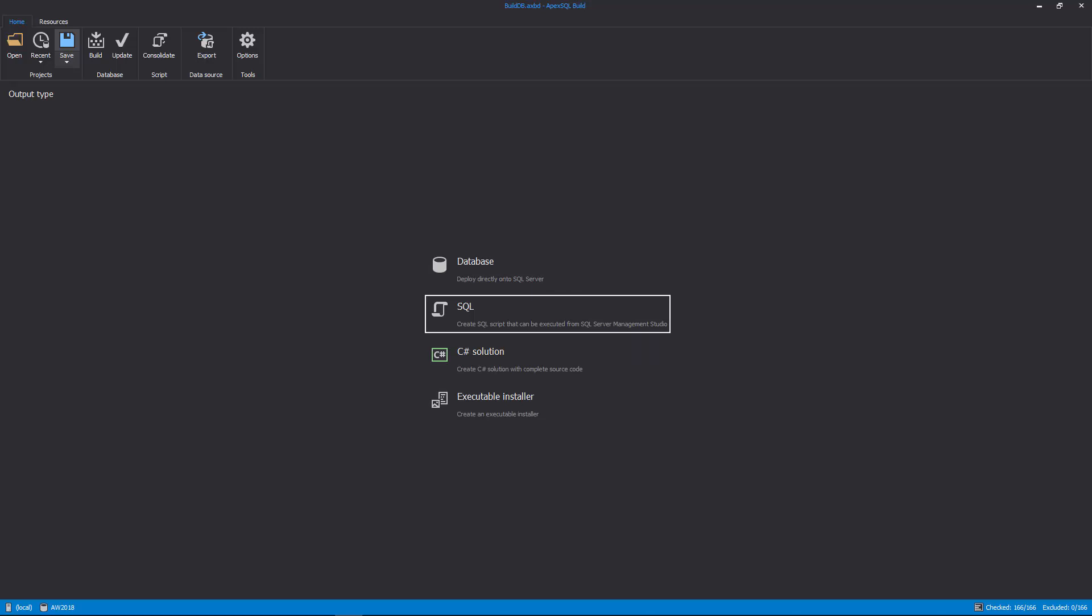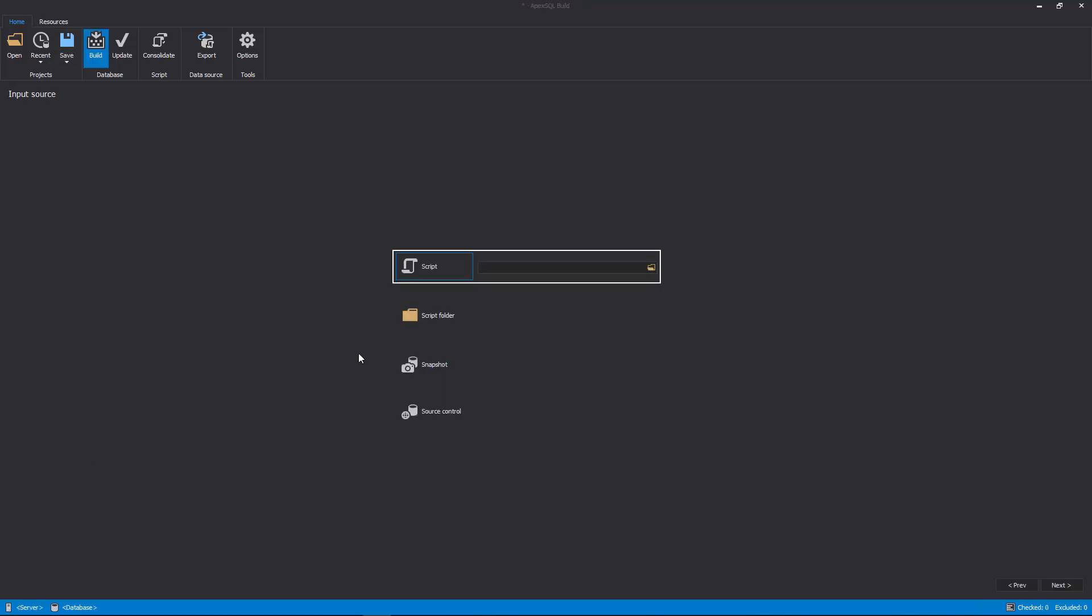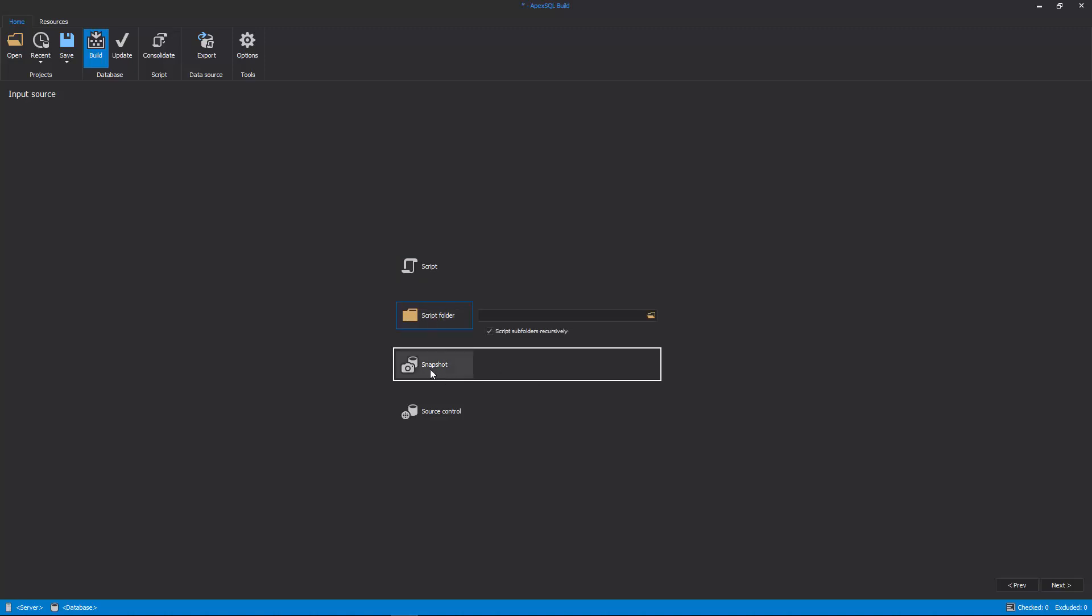Build scripts or executable installers from SQL scripts, script folders, snapshots, or source control projects.